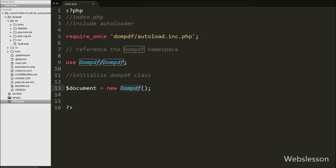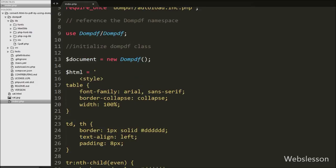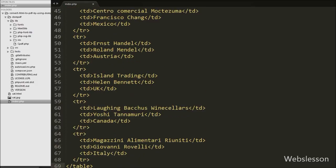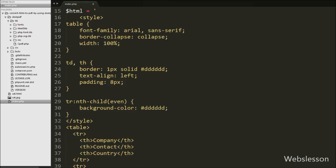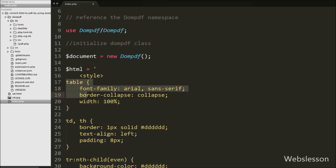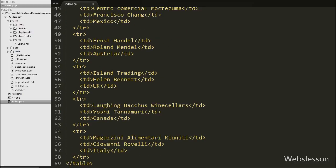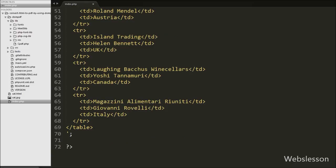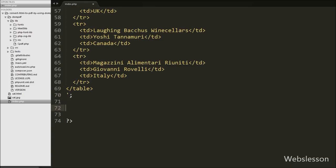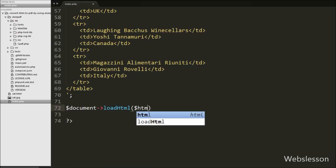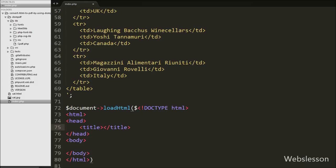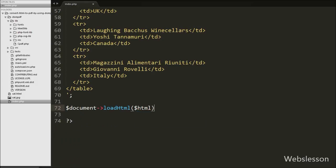First we want to create a PDF from simple HTML with CSS. So we write $html equal to a simple HTML table code with CSS. We will create a PDF from this HTML. After this we write $document->loadHTML() and pass the $html variable into this method. This method is used to convert HTML code to a PDF document.